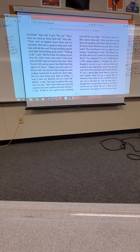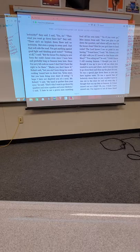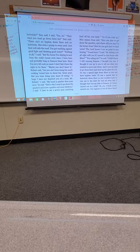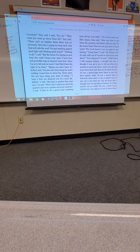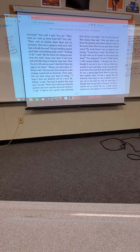Since I'm not y'all cook no more, I don't feel I have the right to be there. Maybe you don't know it, Robert said. But you ain't been doing too much cooking around here in about 10, 11 years. But you've been doing your share of eating. I hope I have not deprived you of a meal, Mr. Robert, I said. My hand is quicker than your eyes, he said. That's why I want to go down the quarters and raise a garden and some chickens, I said.